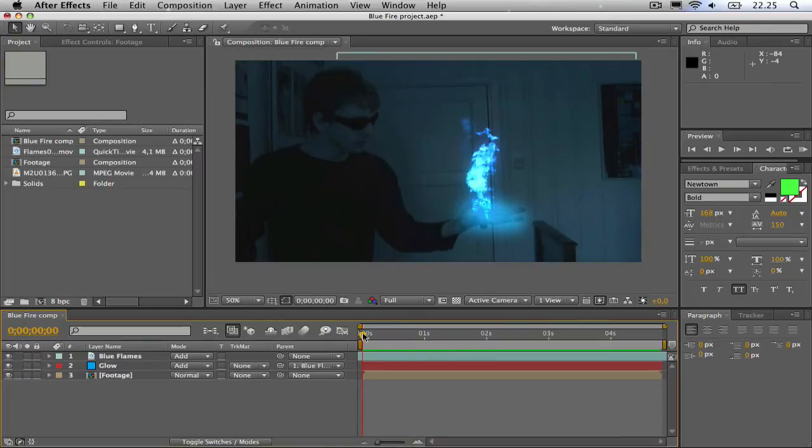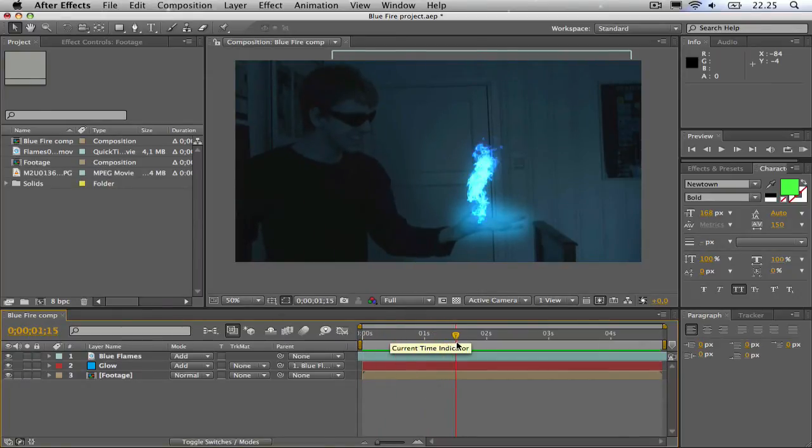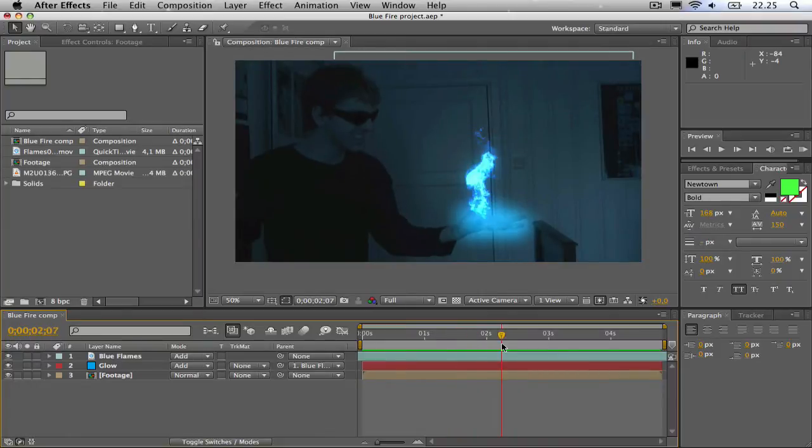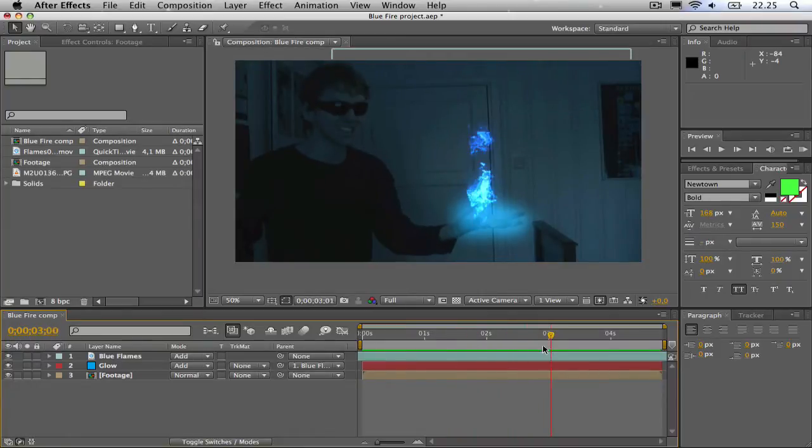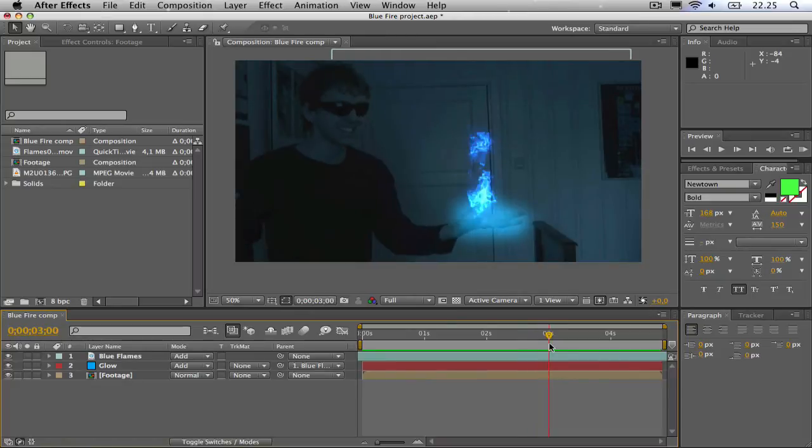This effect is inspired by the TV series Heroes, where this one guy, Flint Gordon, is creating blue flames. And now we are going to do it in After Effects.